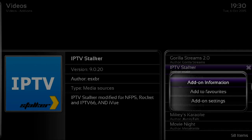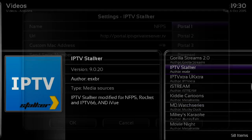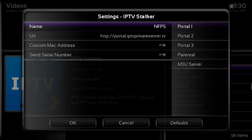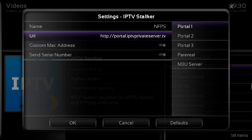Once you've got it highlighted, press Menu on your remote control or C on your keyboard to open up the context menu, then go into add-on settings. It brings up the settings panel and we need to go to Portal 1.